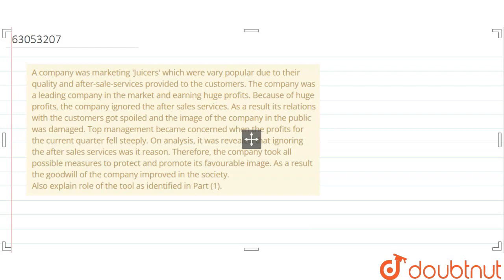Therefore, the company took all possible measures to protect and promote its favorable image. As a result, the goodwill of the company improved in the society. Also, explain the role of the tool as identified in part 1.